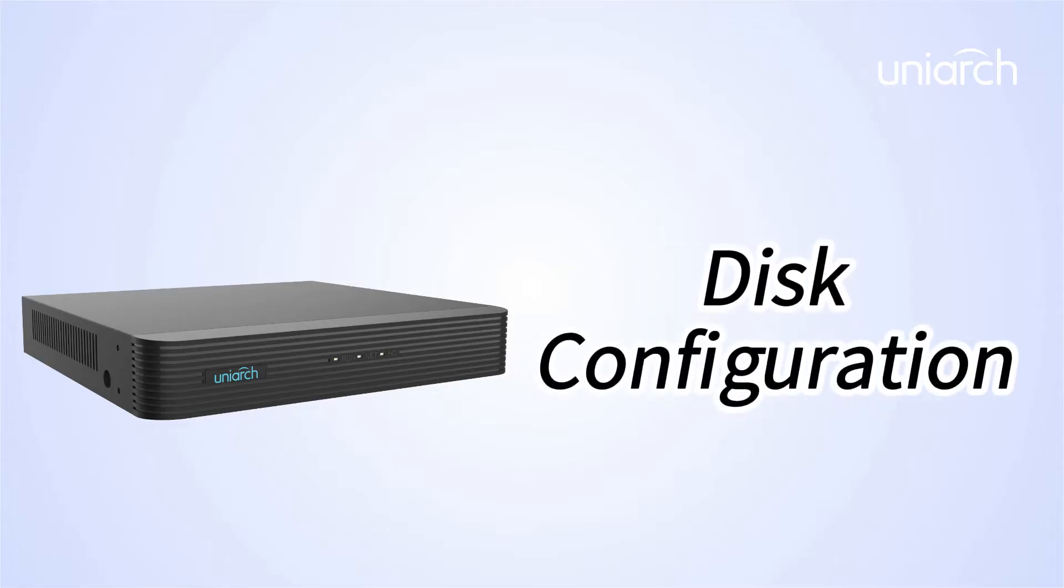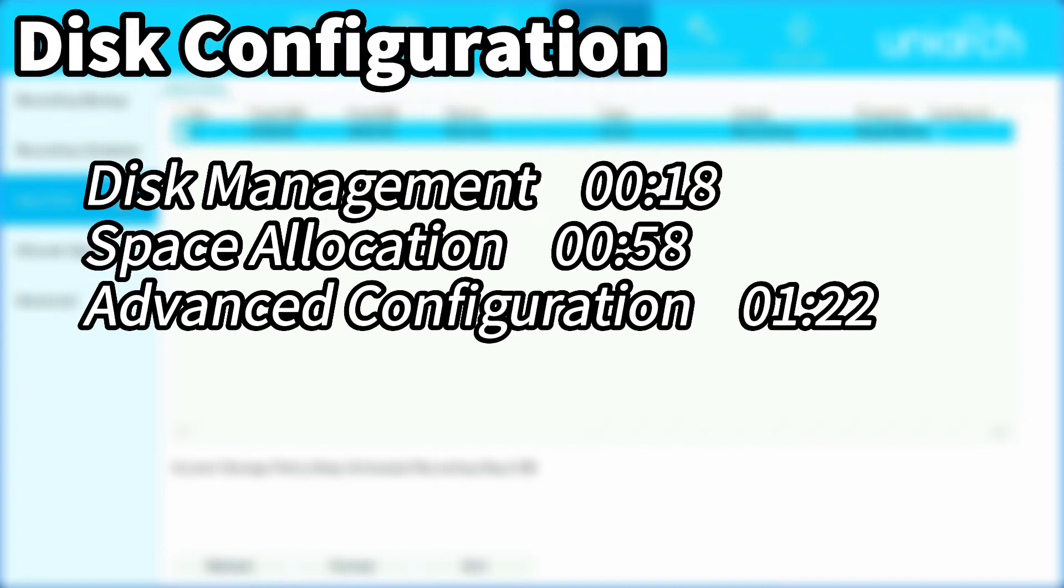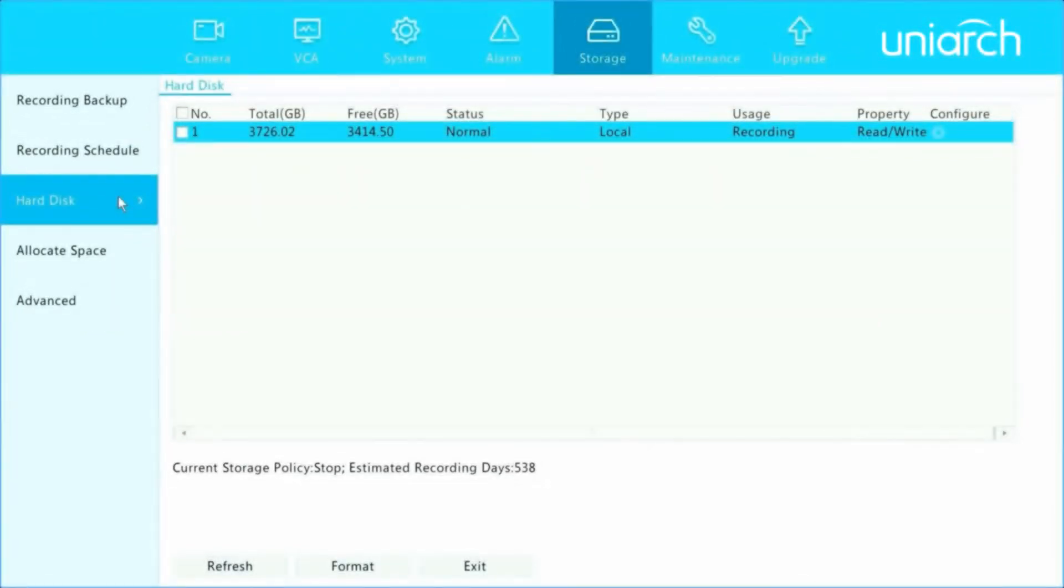Welcome to Uniarch Learning Hub. In this episode, we are going to introduce disk configuration. We'll explain disk management, space allocation, and advanced configuration under storage on Uniarch NVR. Let's get started.